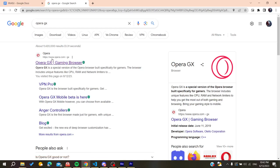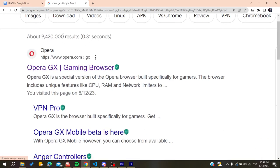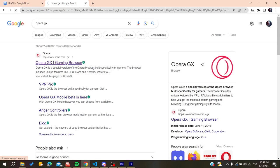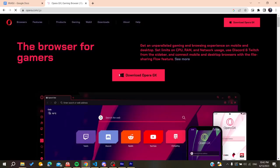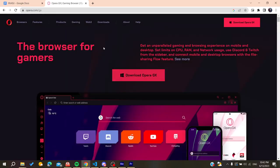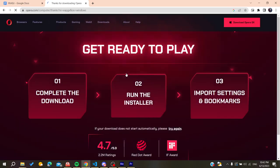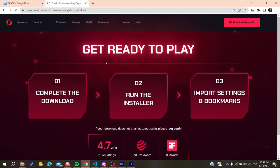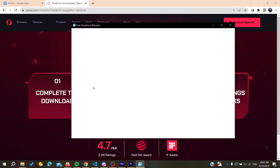Then go to the first link, which is the Opera Gaming Browser, and click on Download Opera GX. After clicking, we need to wait for the download to complete.